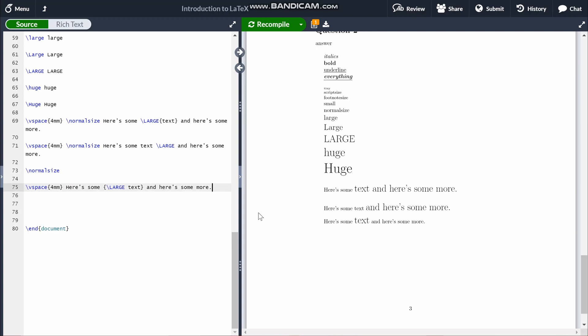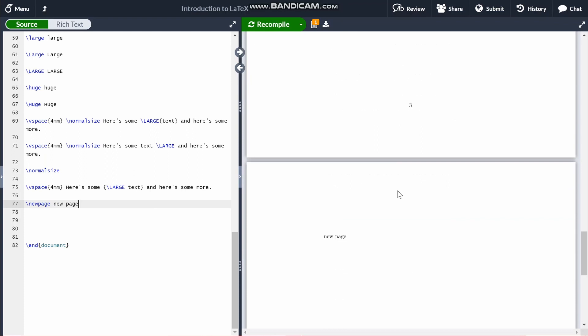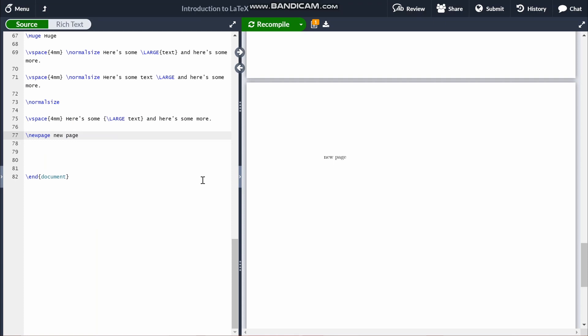One more thing before I move on to maths: the command \newpage, which as you might guess starts a new page. Everything typed after it will be on the new page.